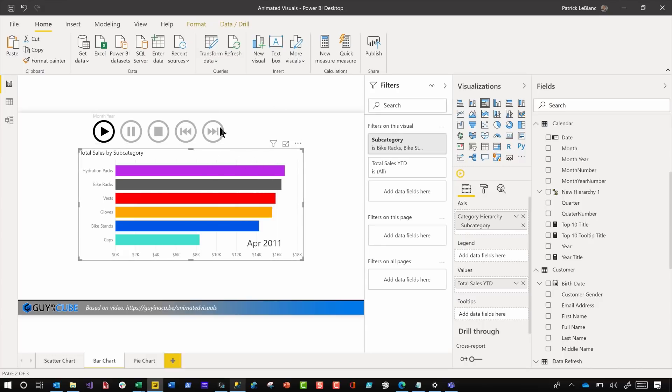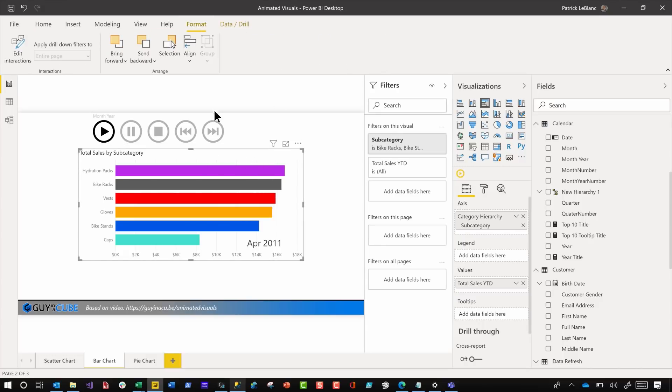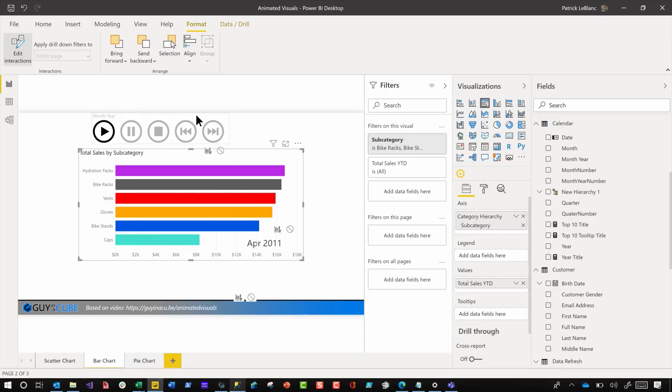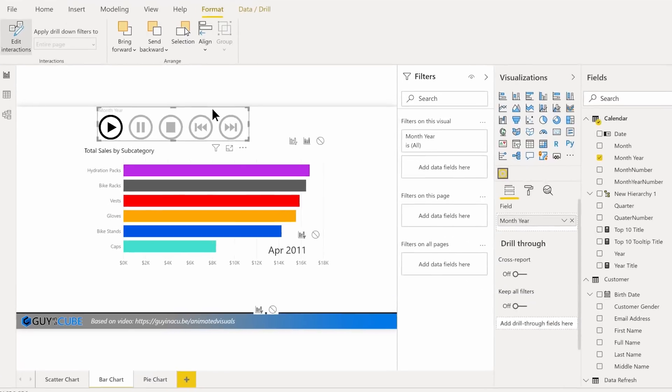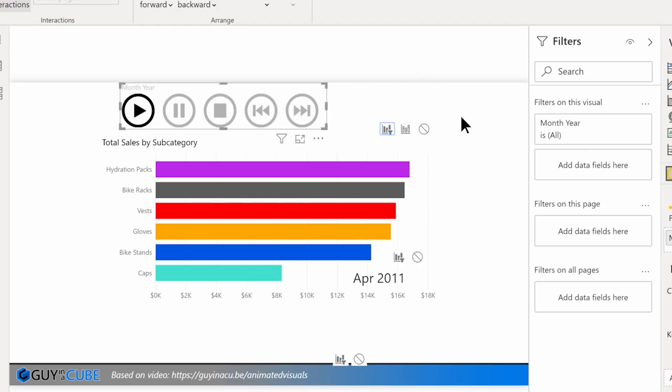So if we go to format and we click on edit interactions, and then make sure that the Play Axis is selected. And you'll see you have two icons here. One is filter, one is highlight. Change it to filter.